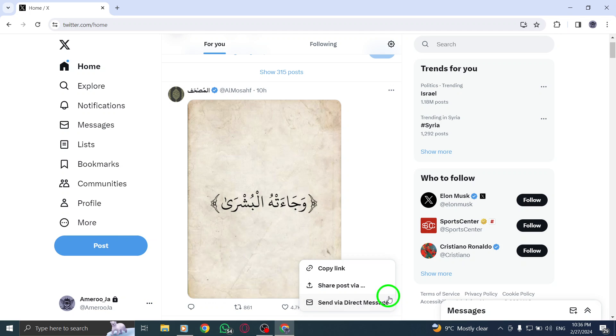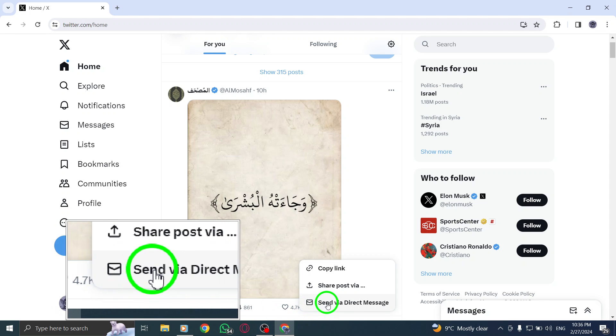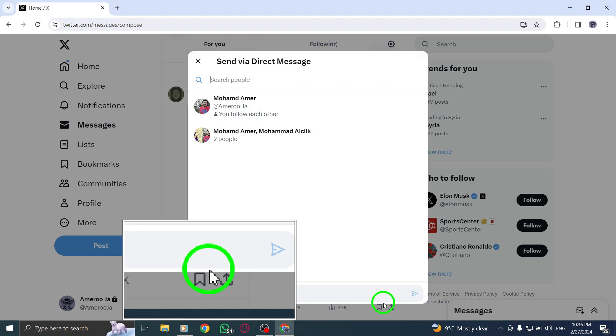Next, select Send via direct message to proceed with sending the post privately to a specific recipient.